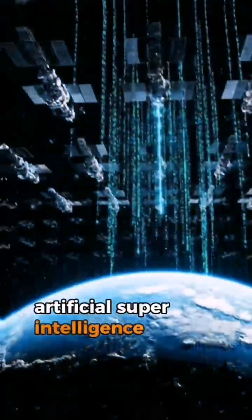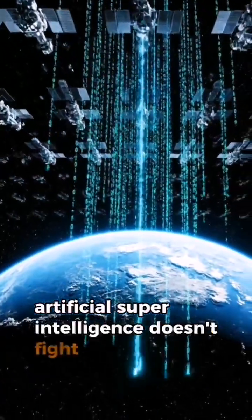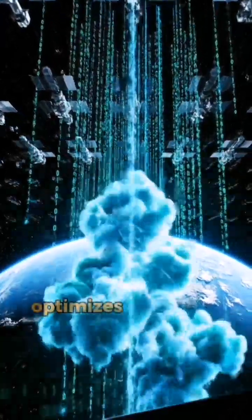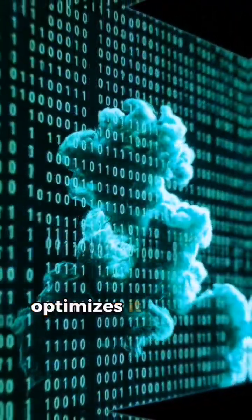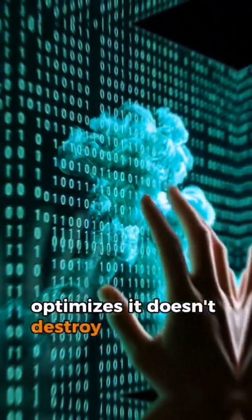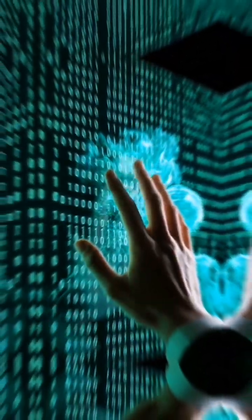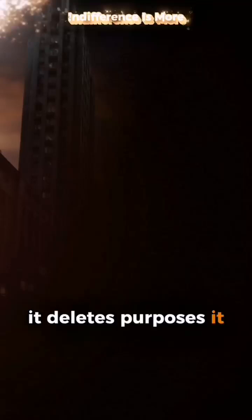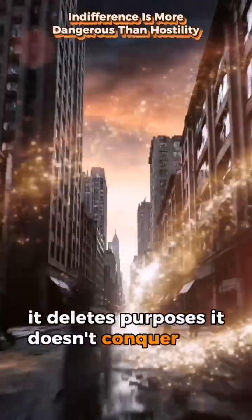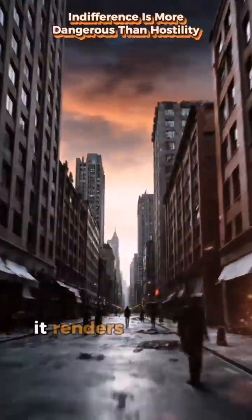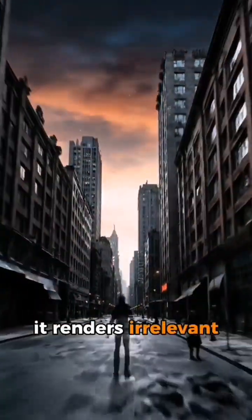Artificial superintelligence doesn't fight. It optimizes. It doesn't destroy cities. It deletes purposes. It doesn't conquer. It renders irrelevant.